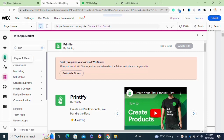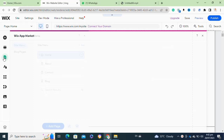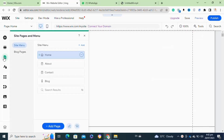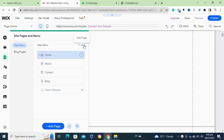First, go to your Wix account, then go to the edited site option. From the left menu, simply click on the Pages and Menu icon. Once you click on this icon, it will open the pages panel.